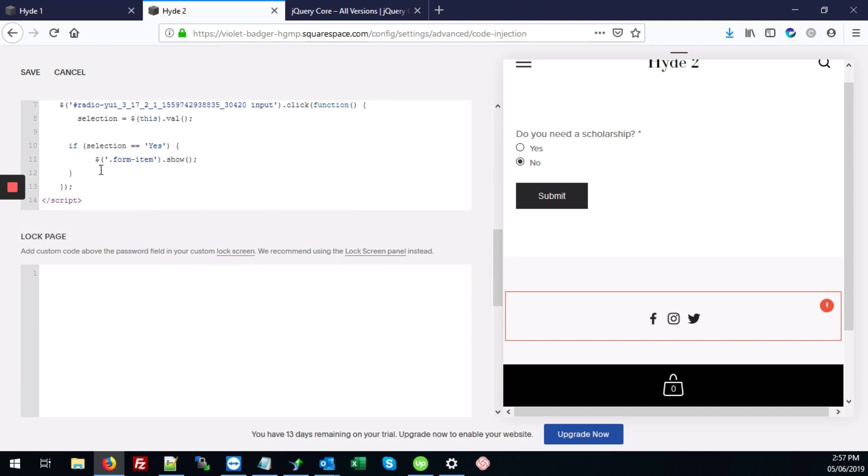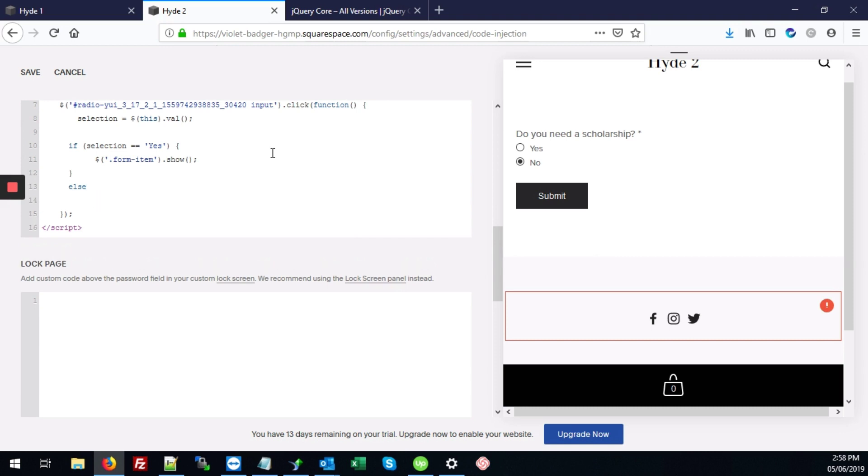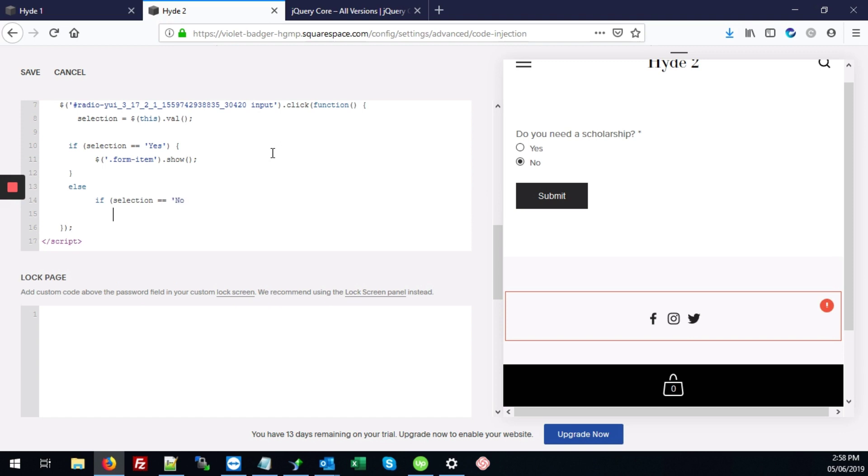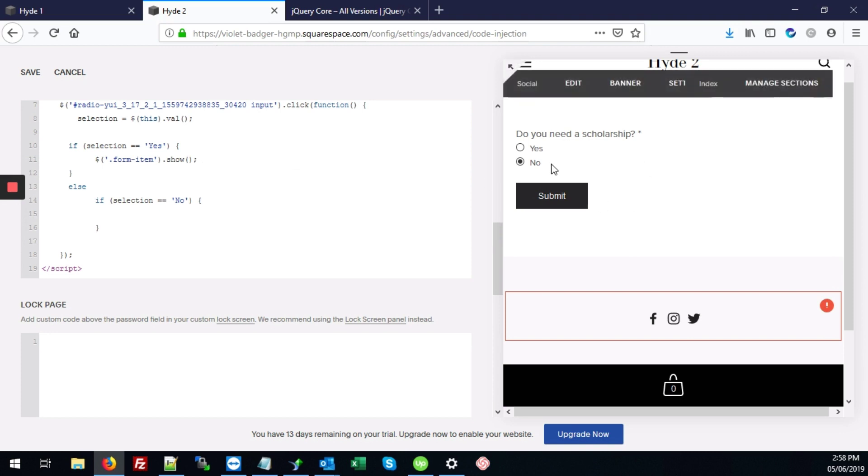Alright. So once we've done that, we're going to now add some code that says else. If selection equals no. Then what we want to do is to replace the contents of the form.